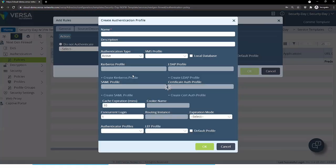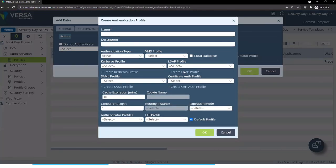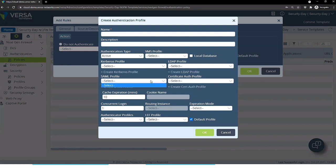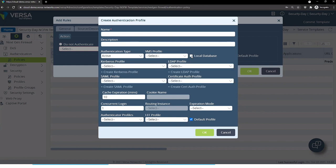Here we have integration with the following authentication providers: Kerberos, LDAP, SAML integration — for example, with Okta or Azure SAML — and also a local database configured on the VersaOS device.